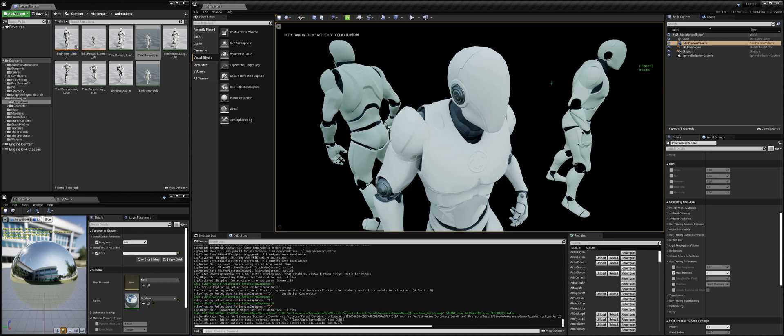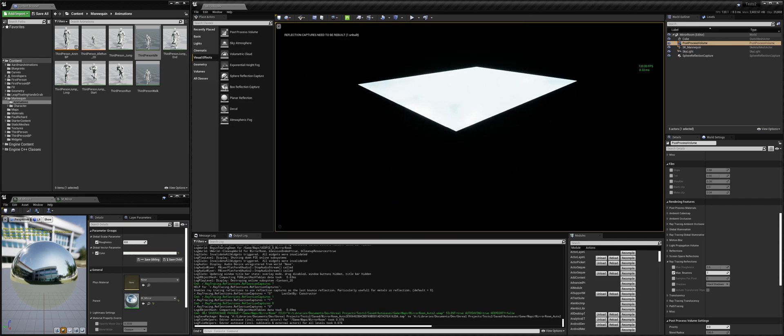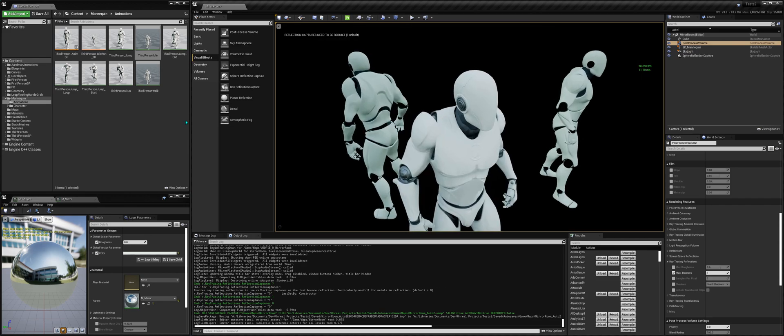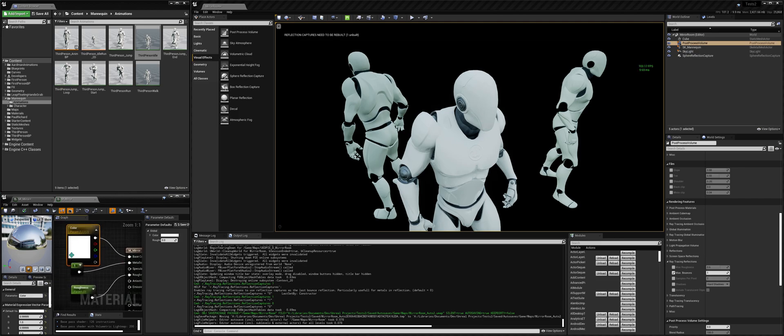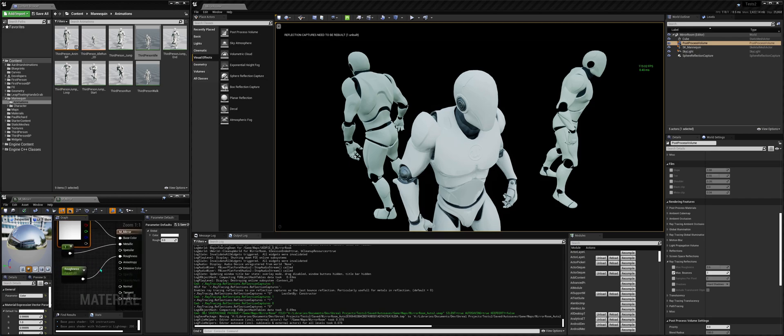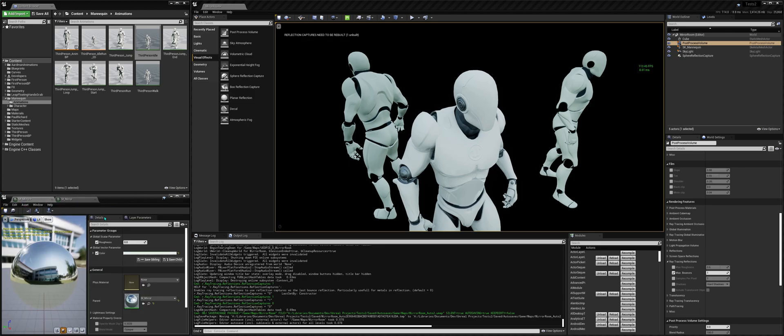Of course I enabled ray tracing in my project. So I added a post-process volume. I have a mirror box here. The material of the box is just a color for the base color, which has to be very close to white or white. I did it very close because I wanted the effect of the reflection getting greener and greener, as I saw in the video. Metallic one, so you have the pure reflections and roughness. I started zero because I wanted it to be a mirror, so very smooth. And that was the mirror material.